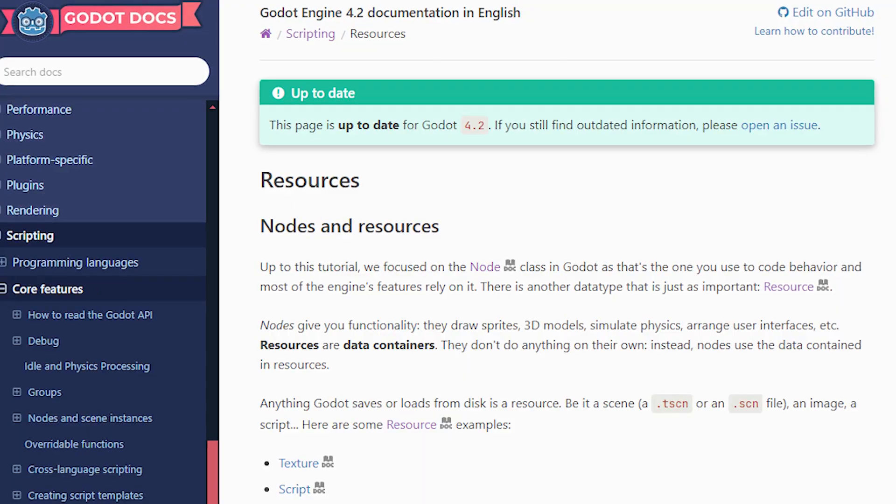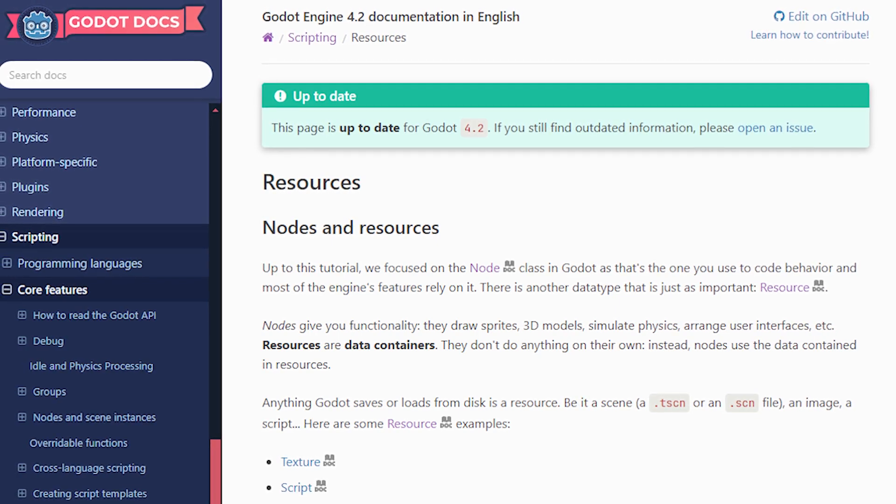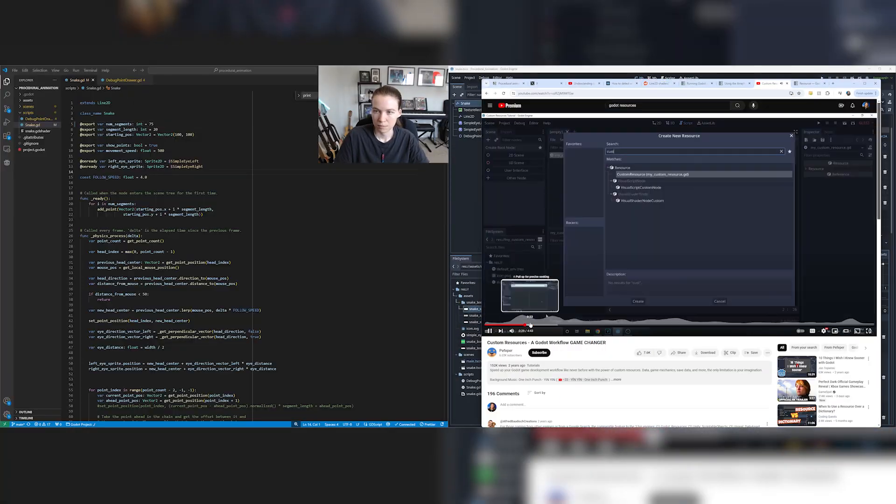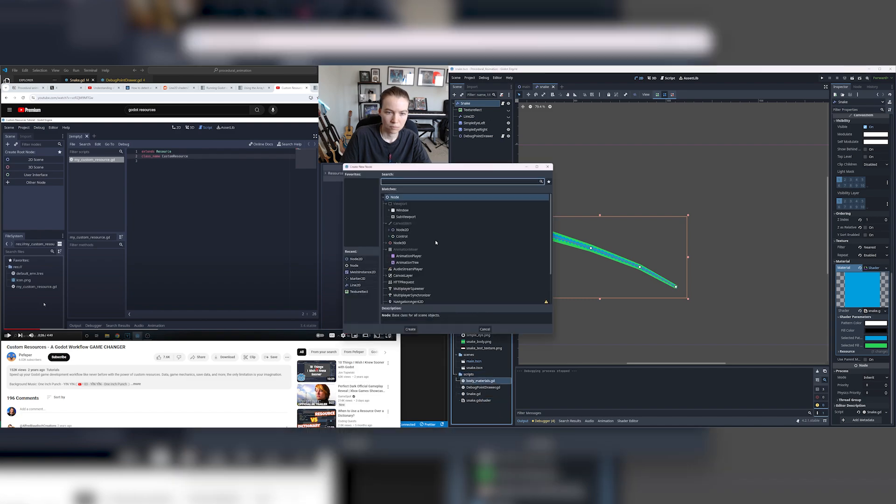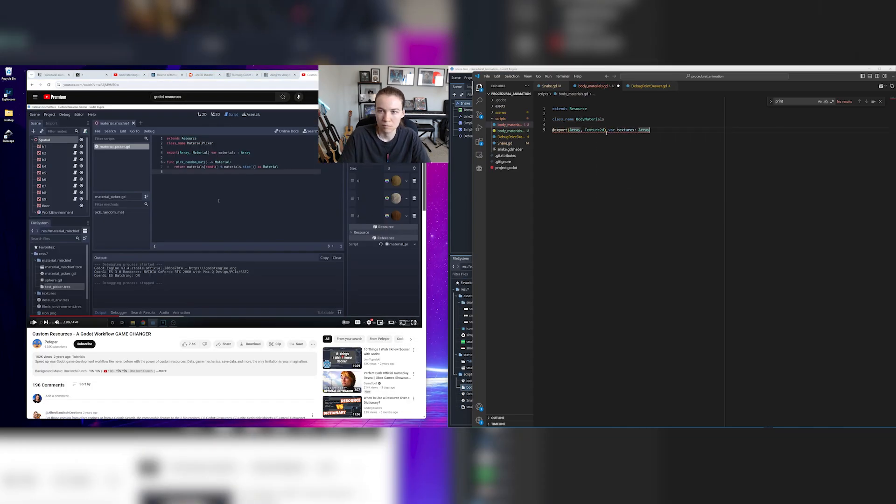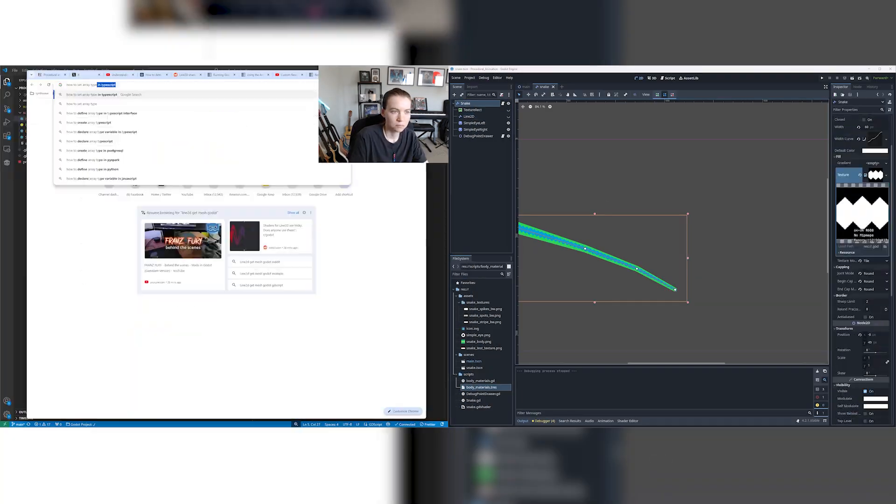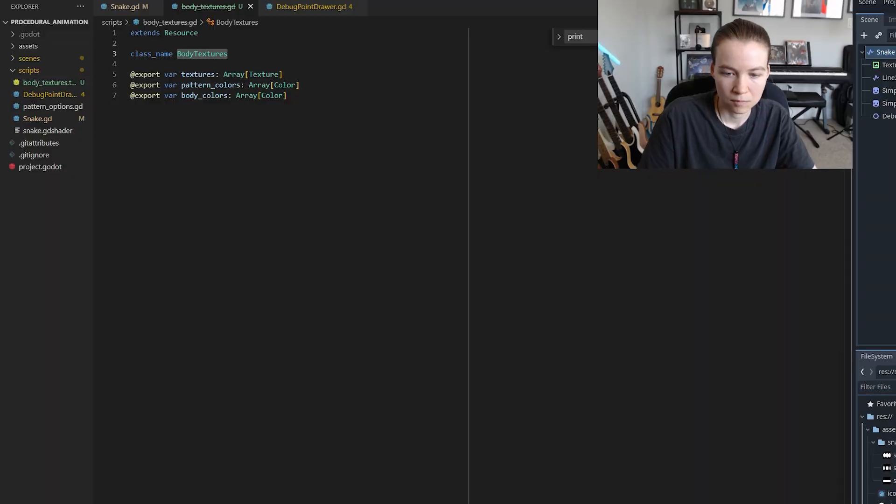Then I set out to make it so that I could generate random snakes with random colors and patterns. Since I wanted to have a set color palette and set patterns for the snake, I realized that using Godot's custom resources seemed like a good fit for storing that data, and I spent some time learning how to use them because I hadn't used them before. I then made a pattern options resource containing the different body and pattern colors as well as the different pattern textures.